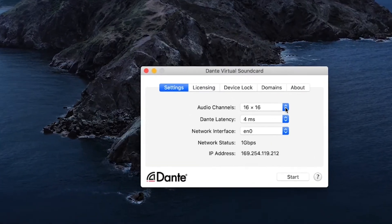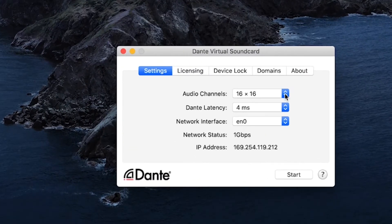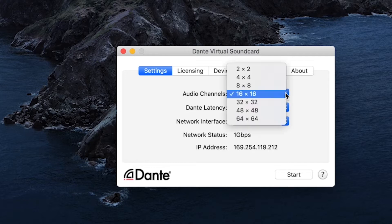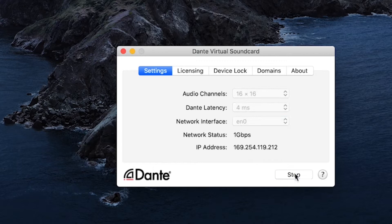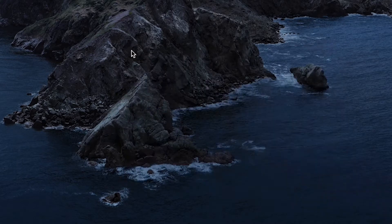My particular setup has 16 channels, so I have a 16 by 16 selected. There are different options, up to 64 channels, but mine is 16 by 16. So there we go. I'm going to minimize that.